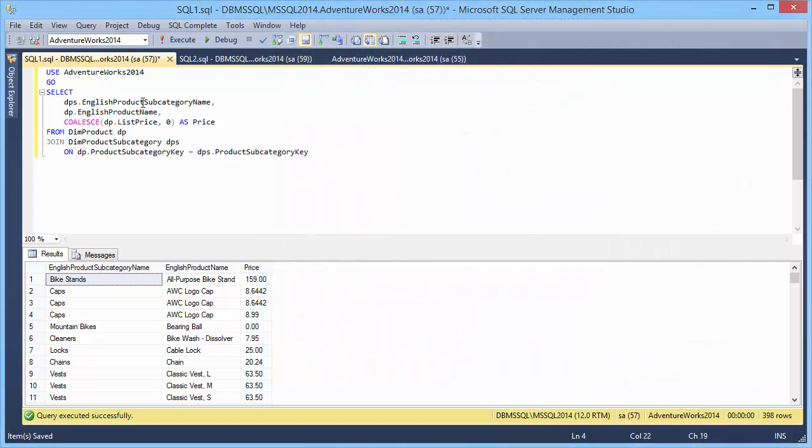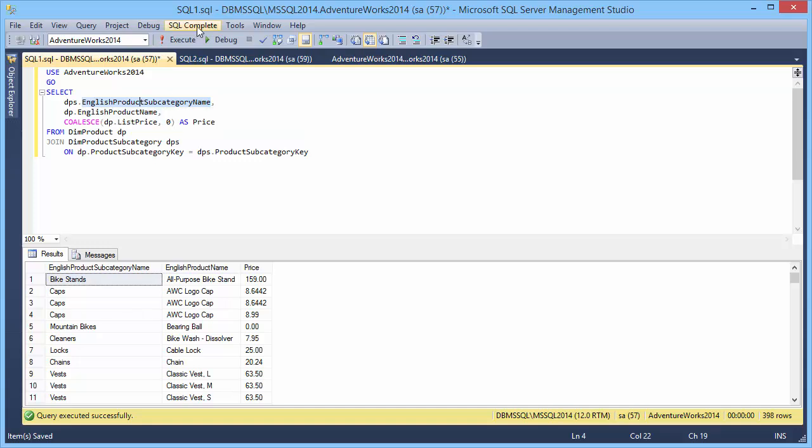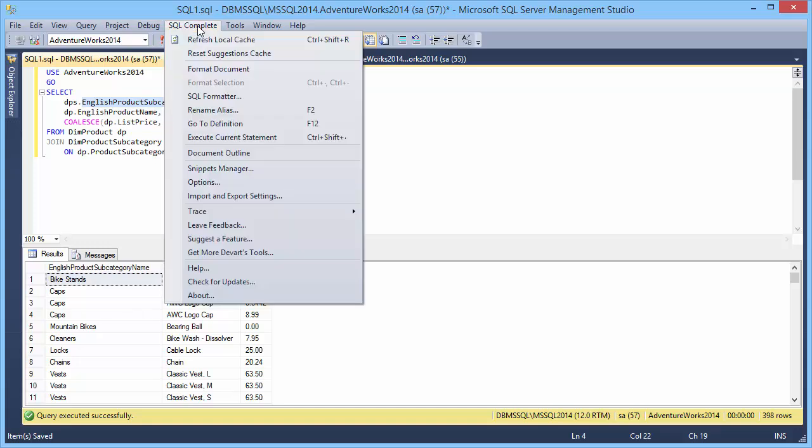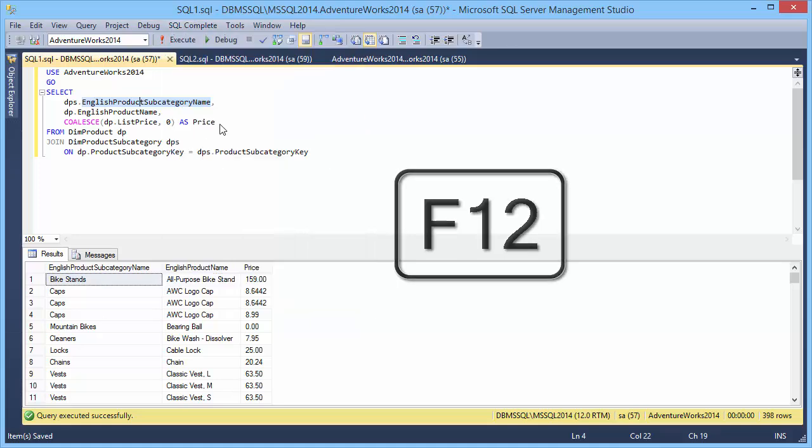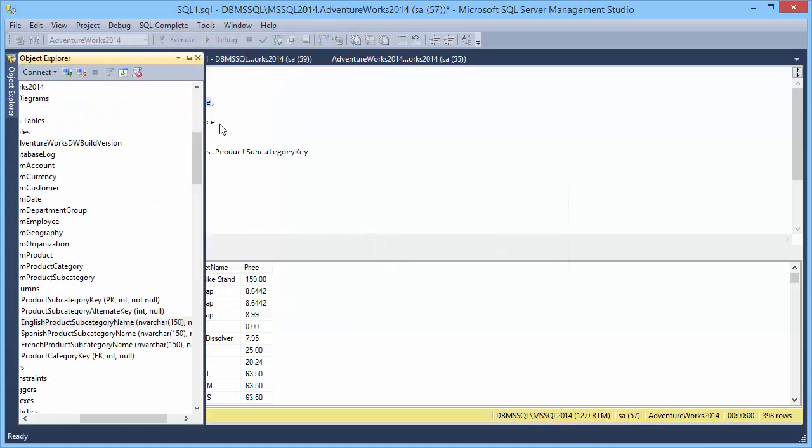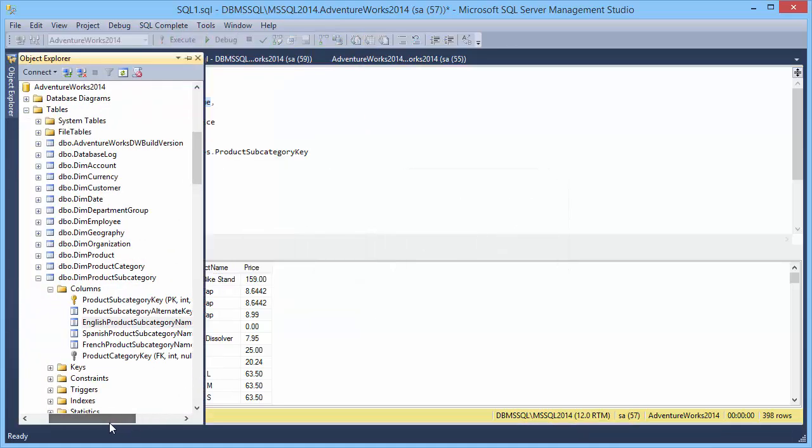Now let's take a look at the GoToDefinition feature. You can quickly navigate to the table in the Object Explorer tree by selecting GoToDefinition from the SQL Complete menu or by pressing F12.